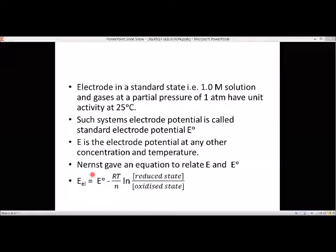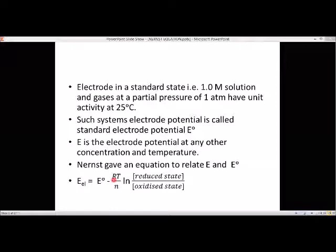The Nernst equation states that the electrode potential of any half cell is equal to E0 — the standard electrode potential — minus RT/NF times the natural log of the reduced state divided by the oxidized state. R is the gas constant (8.314 J per Kelvin per mole), T is the absolute temperature, N is the number of electrons accepted or given out, and F is Faraday's constant.